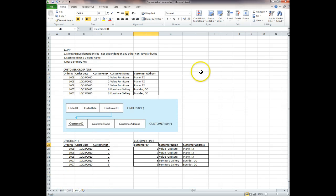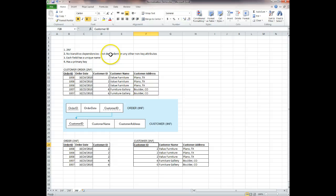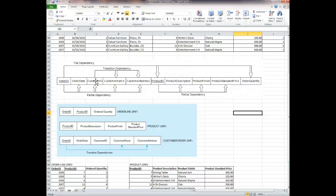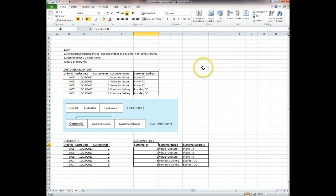Now let's look at third normal form. To reach third normal form, we must first have second normal form, and there are no transitive dependencies. This means attributes are not dependent on any other non-key attributes. In the second normal form table, customer name and customer address are dependent on customer ID rather than order ID, and customer ID is a non-key attribute — that is the transitive dependency we need to fix.